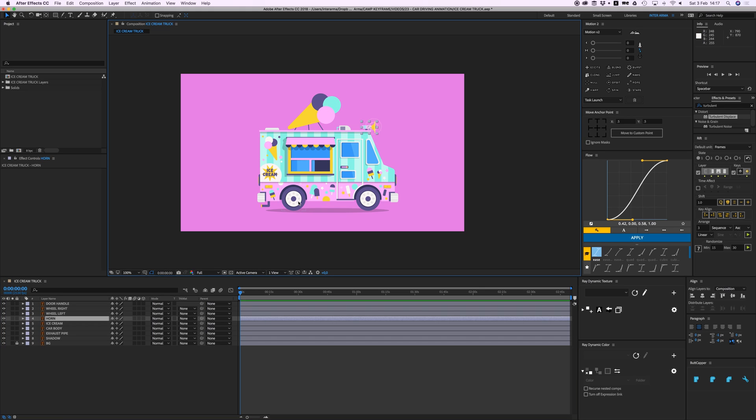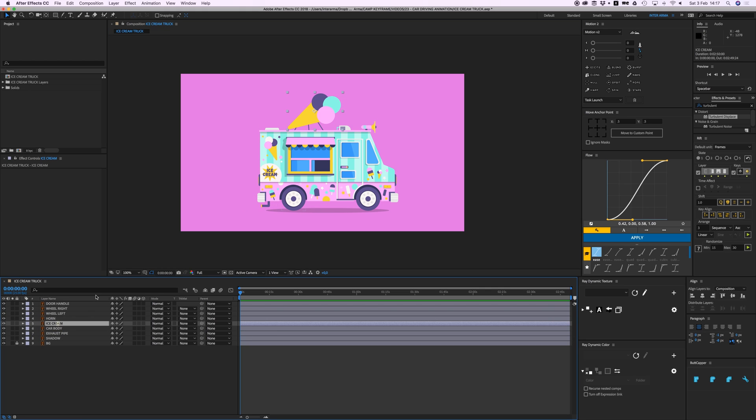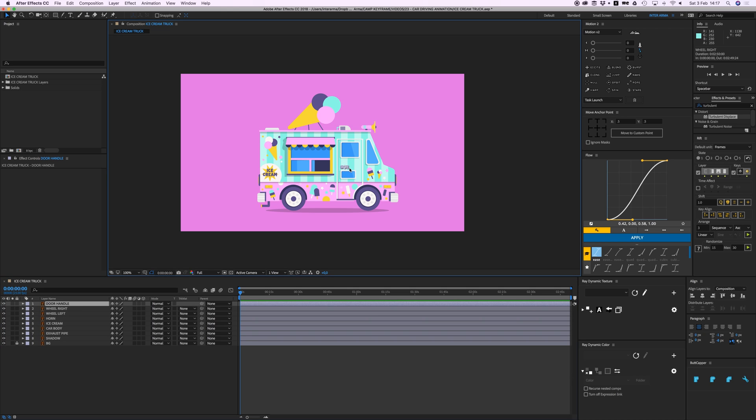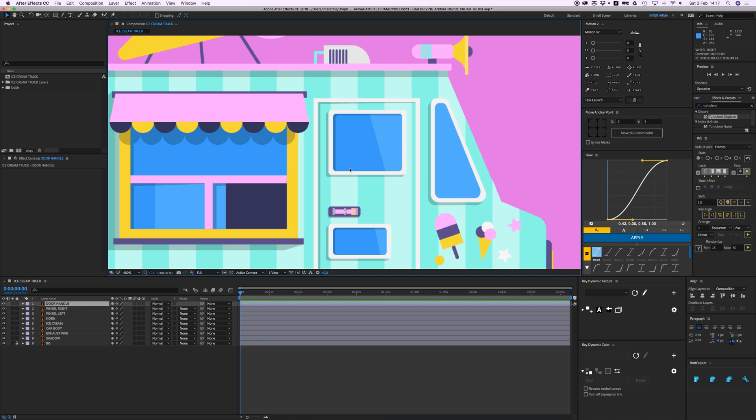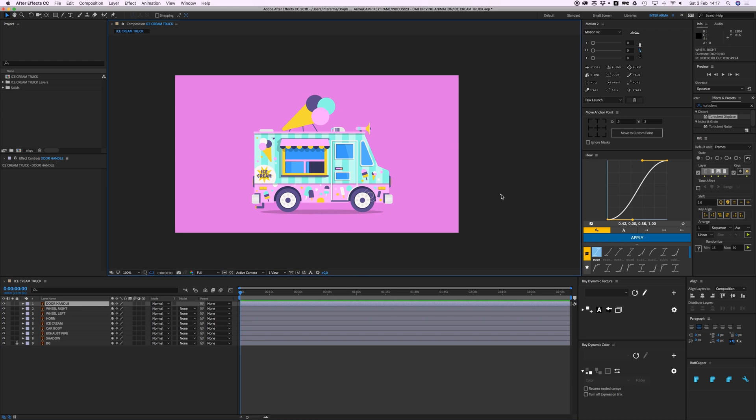I created this design in Illustrator. It's an ice cream truck because it has all these different elements which we can animate individually. We have the shadow, the exhaust pipe, the body itself, the ice cream on top, the horn, left wheel, right wheel, and our door handle for that extra little detail.